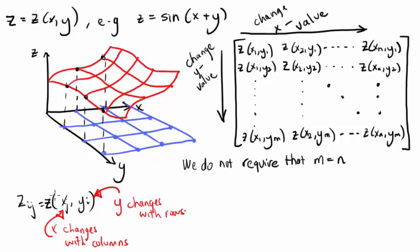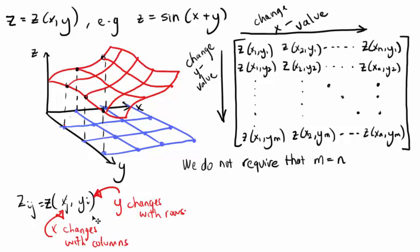So, the function values z_ij, in which i and j represent their row and column numbers in the matrix, are given by applying the function to the values x_j and y_i. The vectors of chosen values for x and y don't have to be the same length, and that means that the matrix z doesn't have to be square.